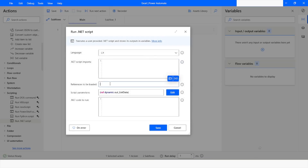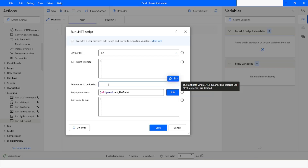One important step in this action is that we have to include the references. Since we are going to use LINQ in our script, we are supposed to include the DLL file, which is System.Data.DataExtensions.dll.